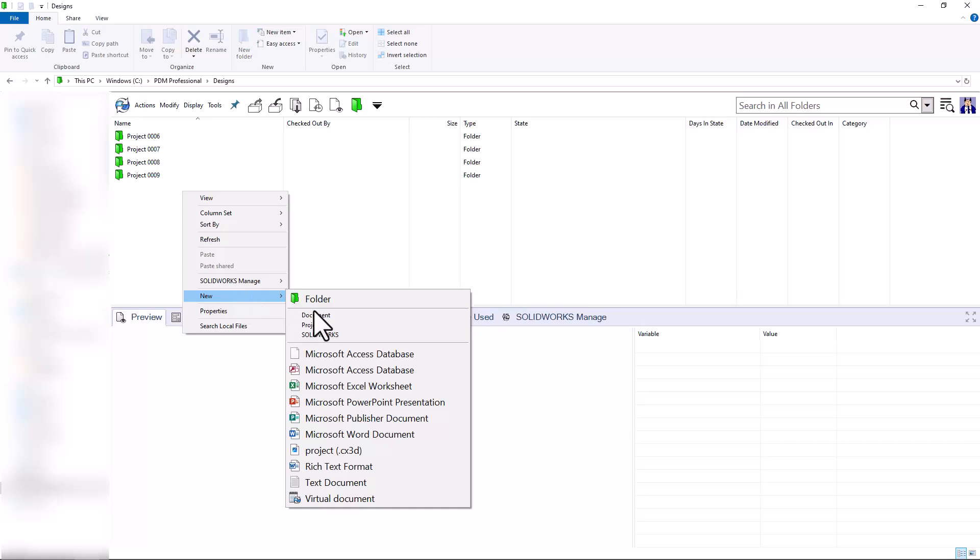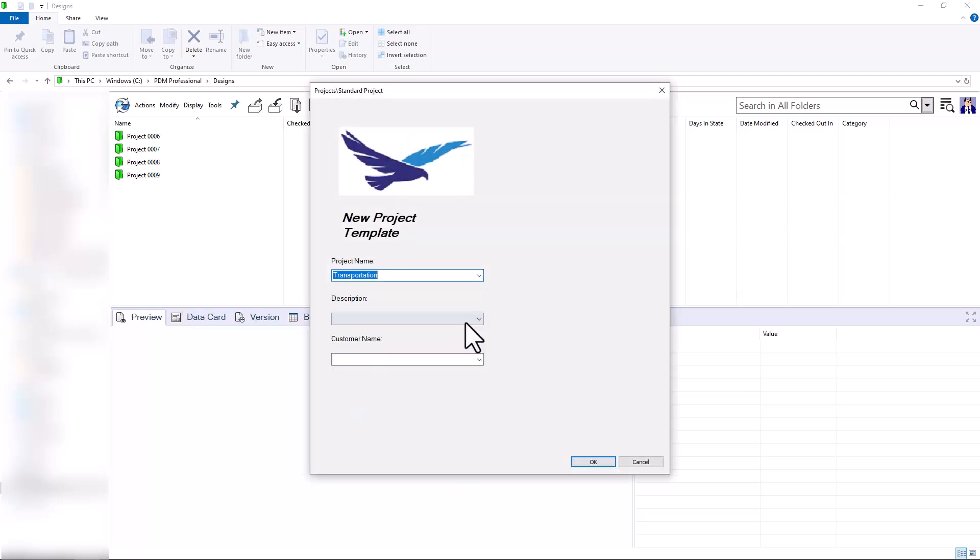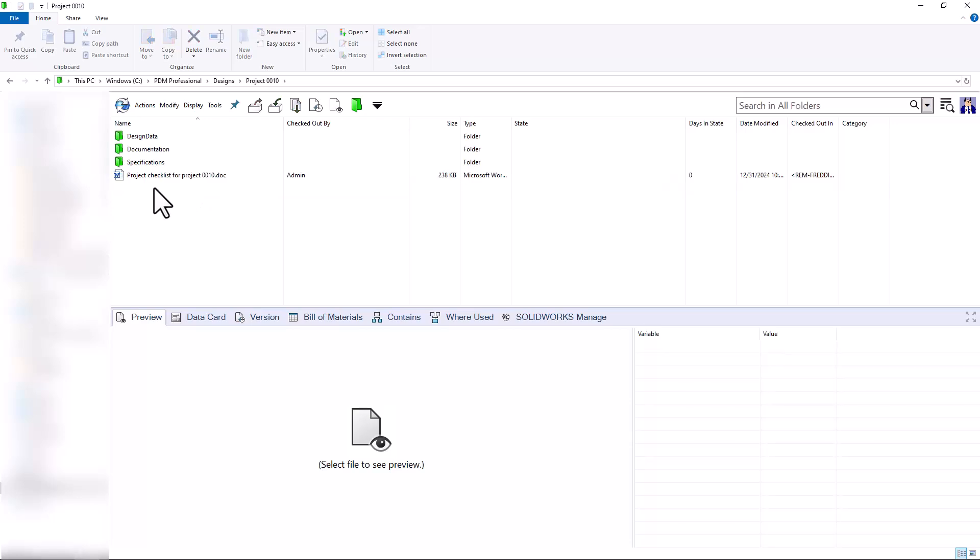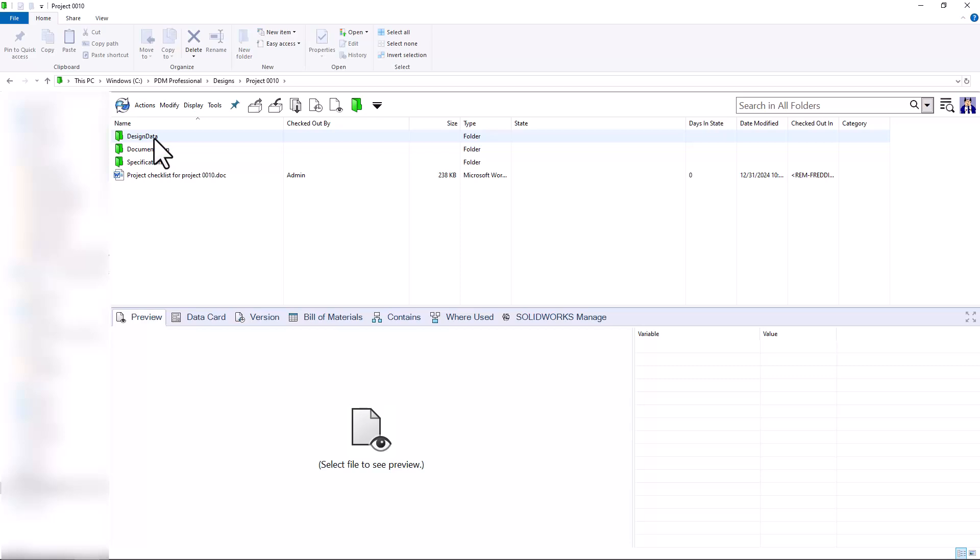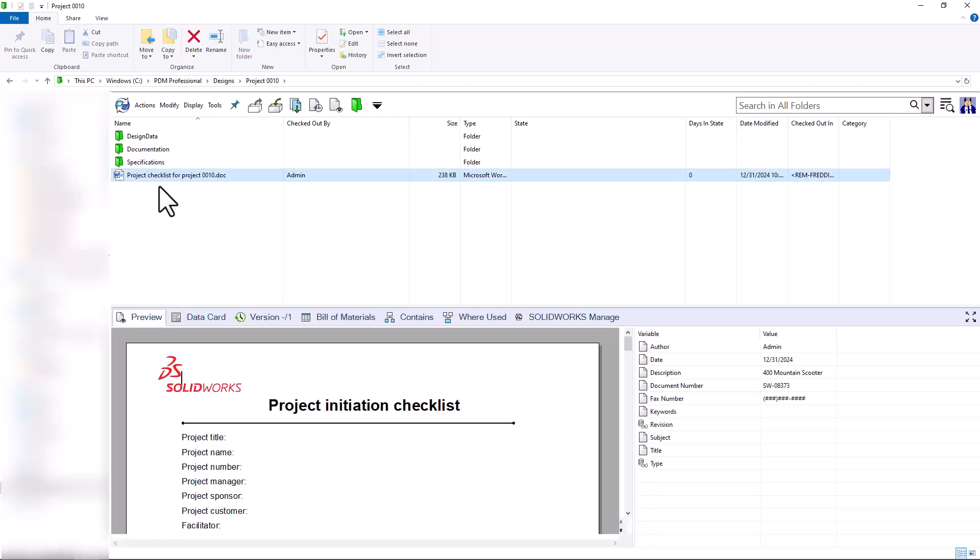I'll first start by running a new template to create a new project here and populate this with some information. I can see that we've created Project 10, and when I open this up, we have a subsection for our design data, documentation, specifications, as well as a project checklist Word document that has been created for Project 10.